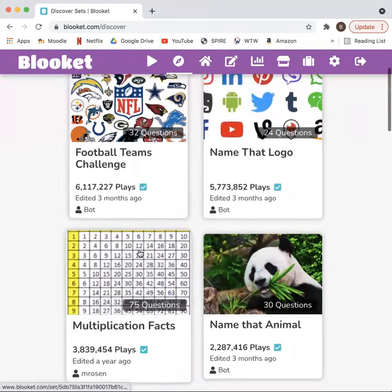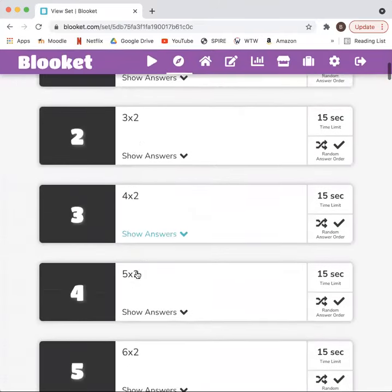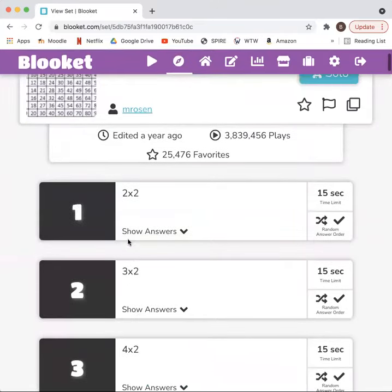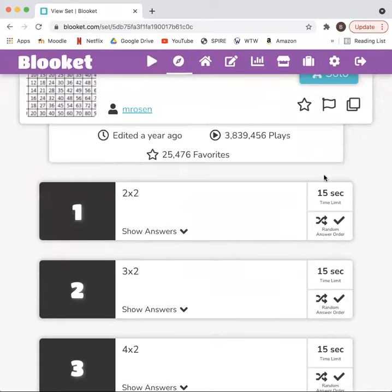Here is one, for example — multiplication facts. As you can see, it shows the questions along with the answers, how much time the students have to answer the question, as well as the option to present the questions in order or in random.